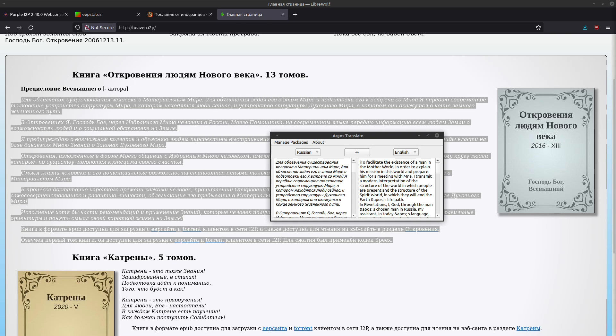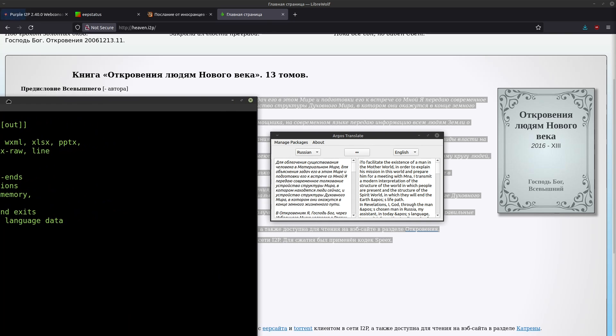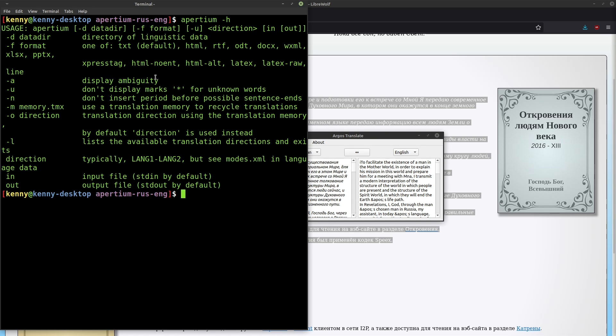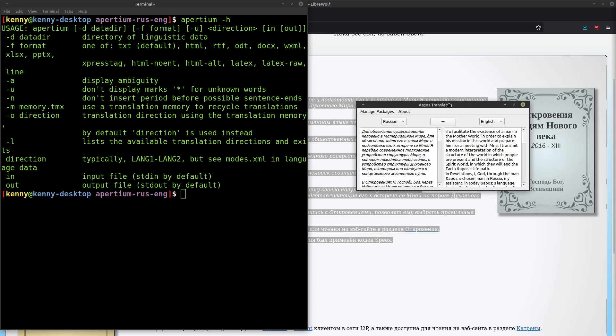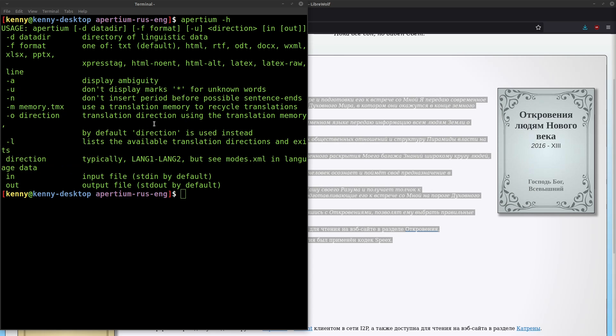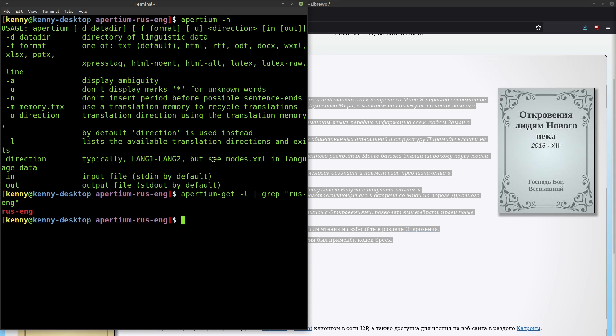Another popular open source translator is Apertium. So this is a command line application. Well technically Argos is a command line application as well. I just showed you guys the GUI front end for it. As far as I know, Apertium doesn't really have a GUI front end. I also could not find a working English to Russian translation pack. If I run apertium-get, which is just another program for installing language packs, there is one available but it didn't work for me even when I tried to manually compile it.